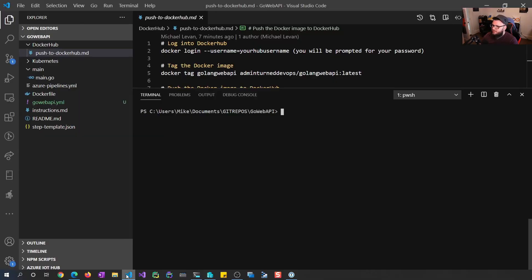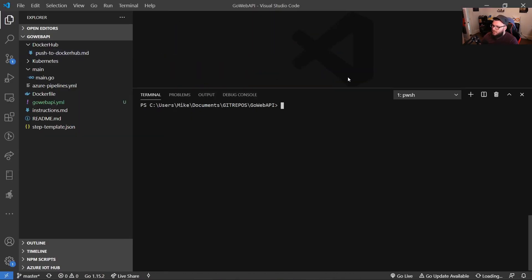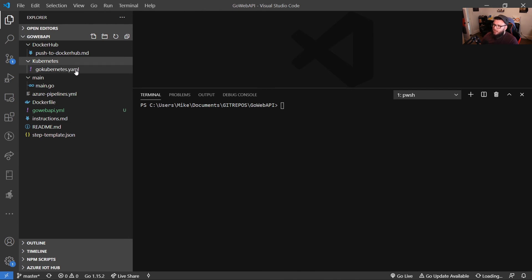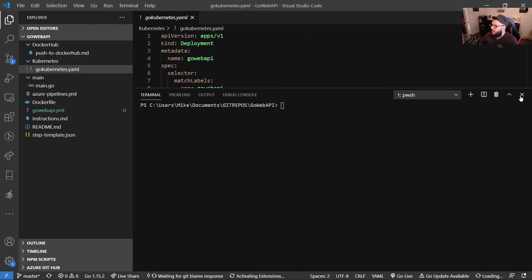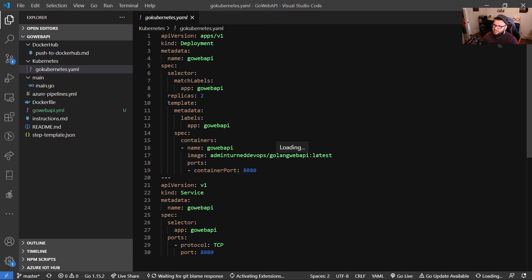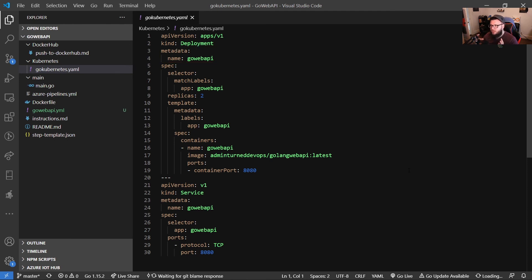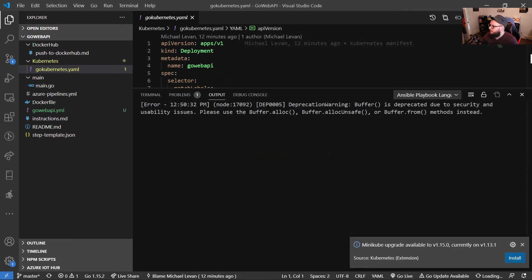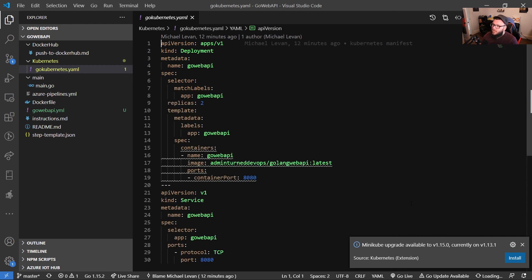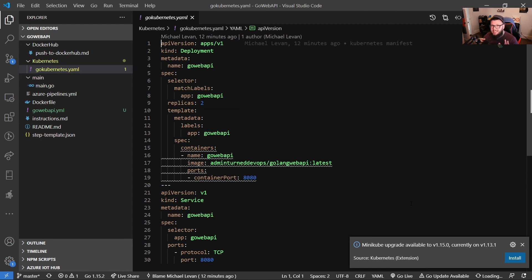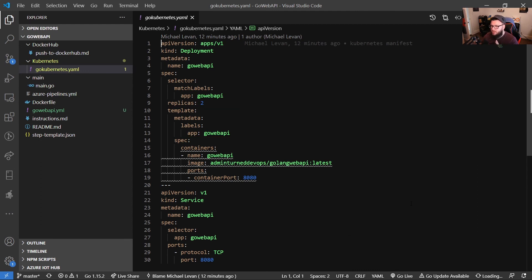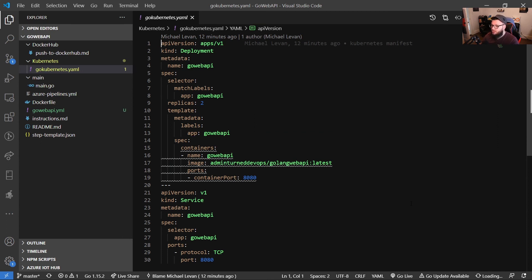So let's go back to VS Code here, close out of these instructions, and then I'm going to open up the Kubernetes directory and open up the gokubernetes.yaml. So let's just go through this. What this is, is it's a Kubernetes manifest that we have a metadata of our go web API. We're essentially matching those labels to the go web API application. And then we're going to be creating two replicas. So two of the same application for redundancy purposes. And then we have our template, which we're essentially passing in our labels of the key is app, and then the value is go web API. And then we have our spec, which is where we're pulling down from. We're giving it a name, go web API. And then the image is admin turned DevOps slash goling web API latest, because that's my Docker hub repository up there. That's where the Docker images, where we pushed it. And then finally, we have our container port of 8080.